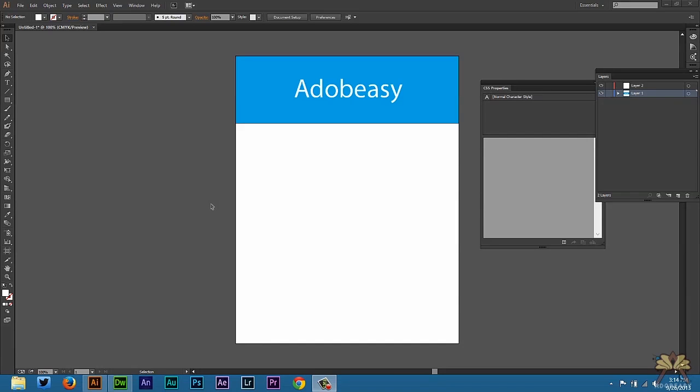Now another cool thing about this is that you can also import your graphics in an HTML editor as SVG. And that's a scalable graphic. It's great for responsive design and it also compresses really fast. So let me show you how to do that.